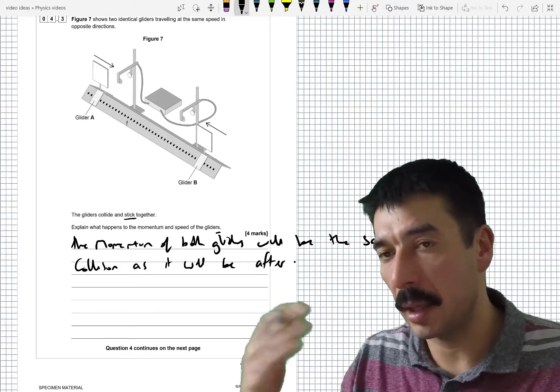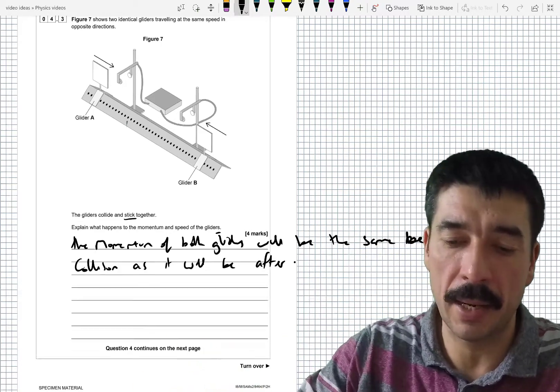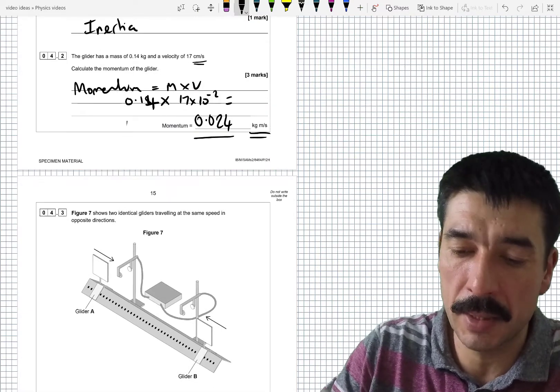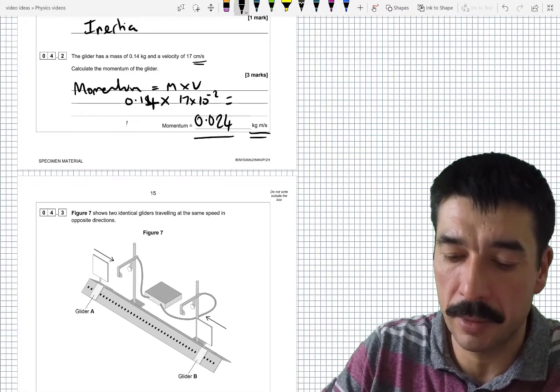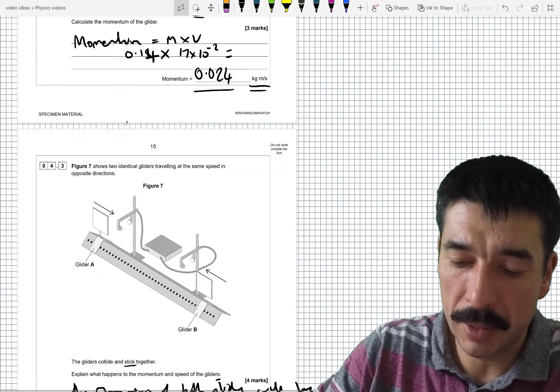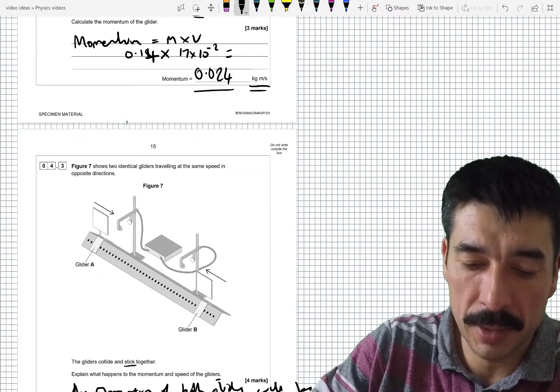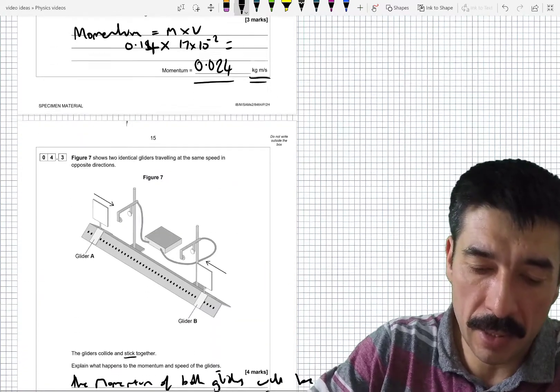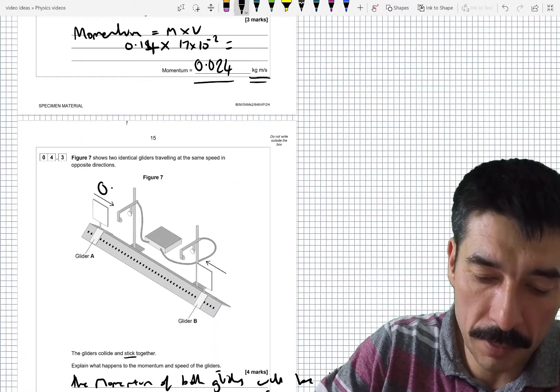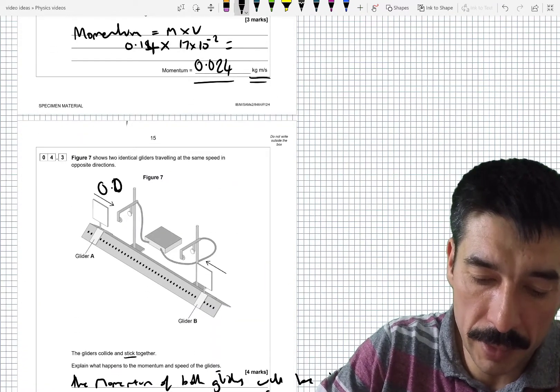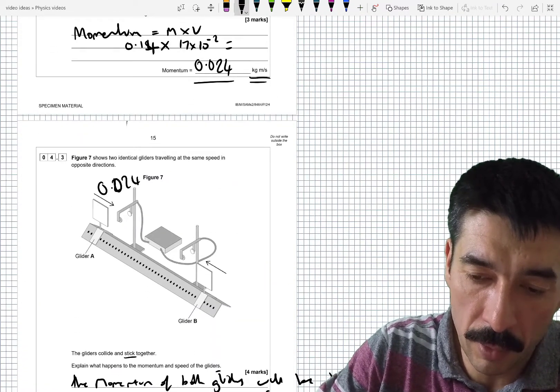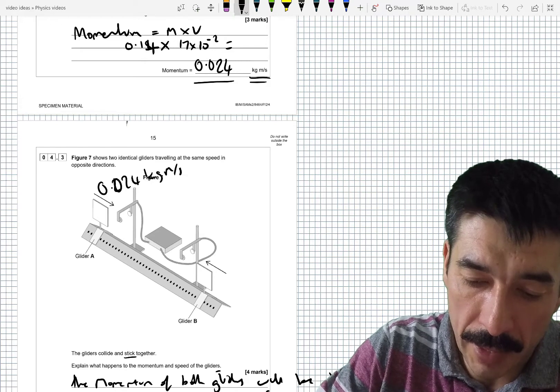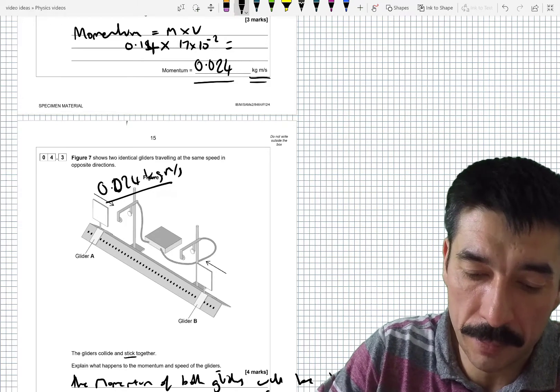So we've just worked out actually the momentum of this one. It was 0.024. Well let's just say that was this one here. 0.024 kilogram meters per second of momentum there.